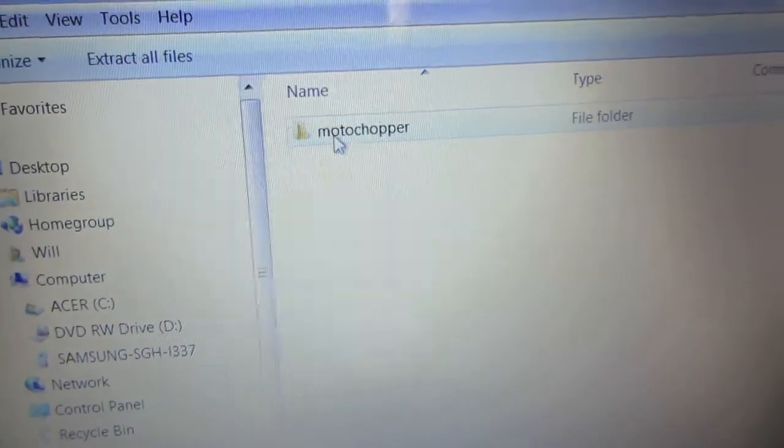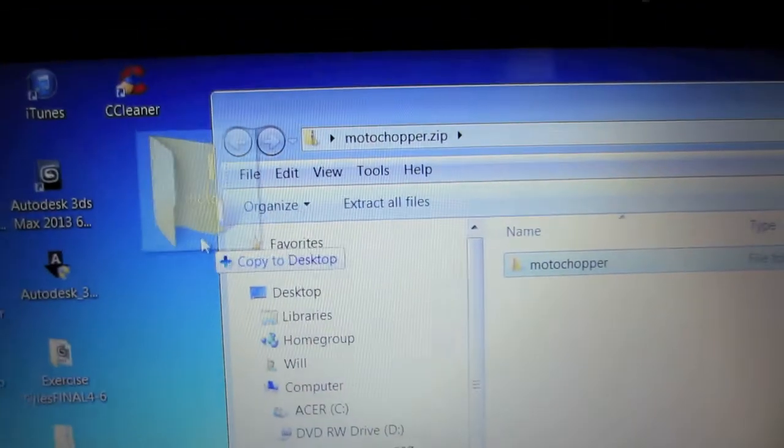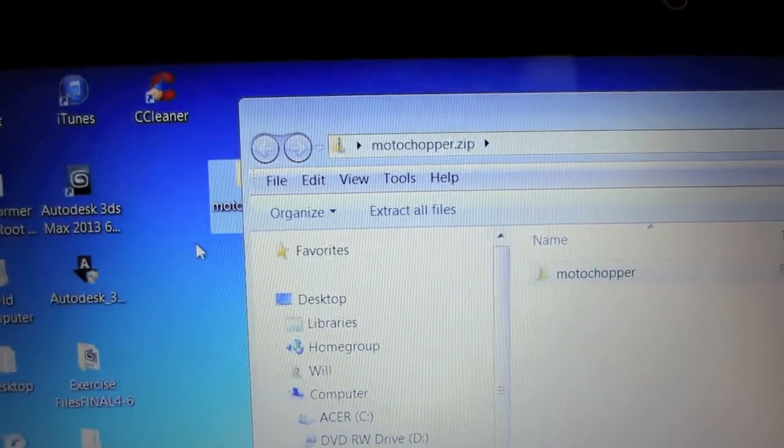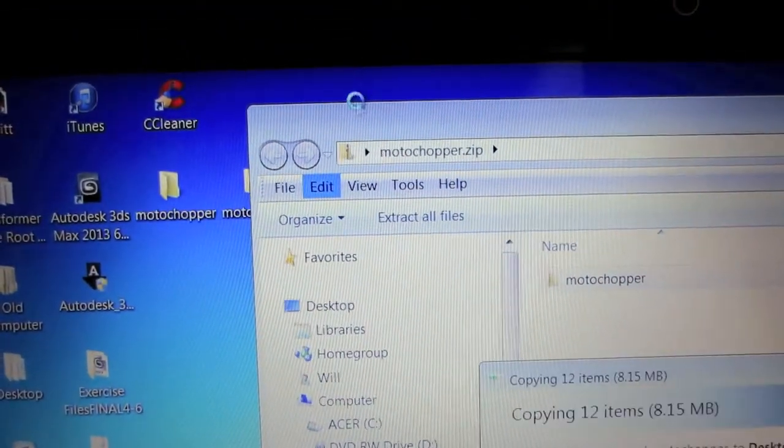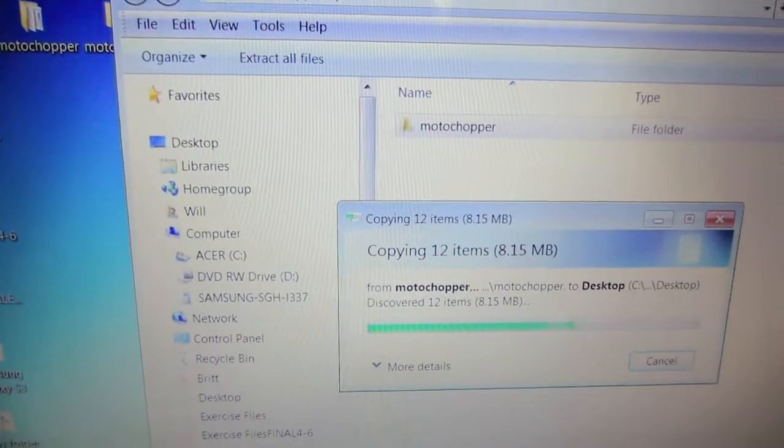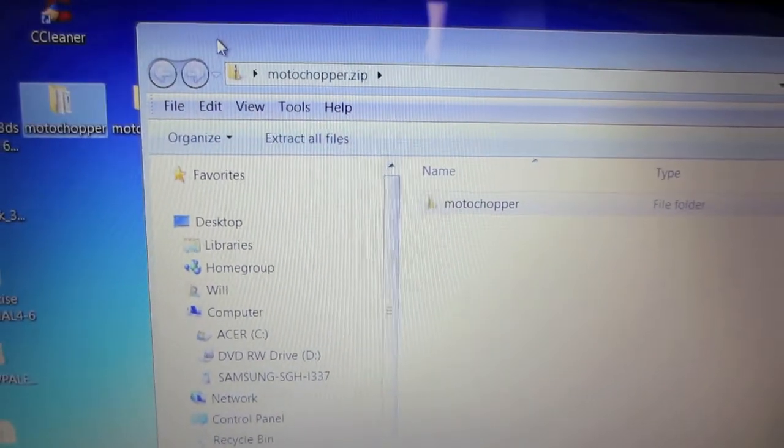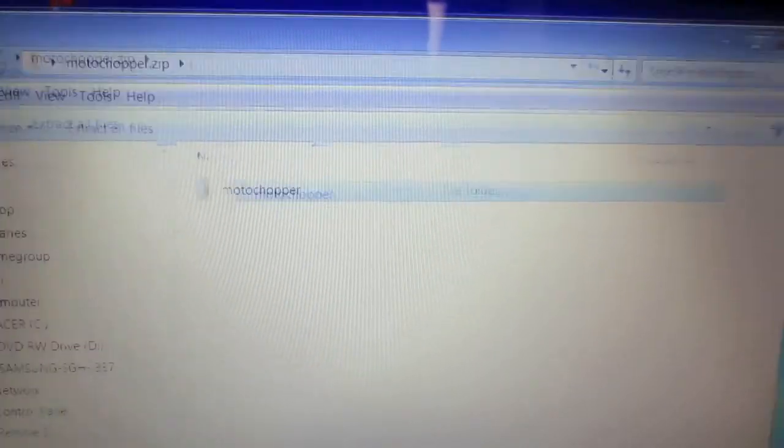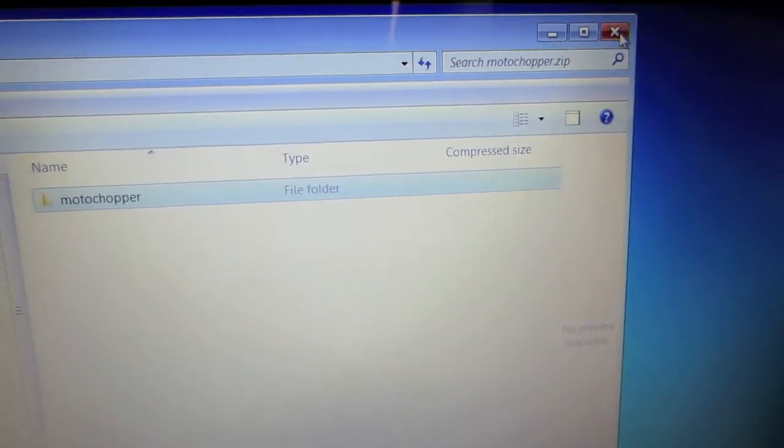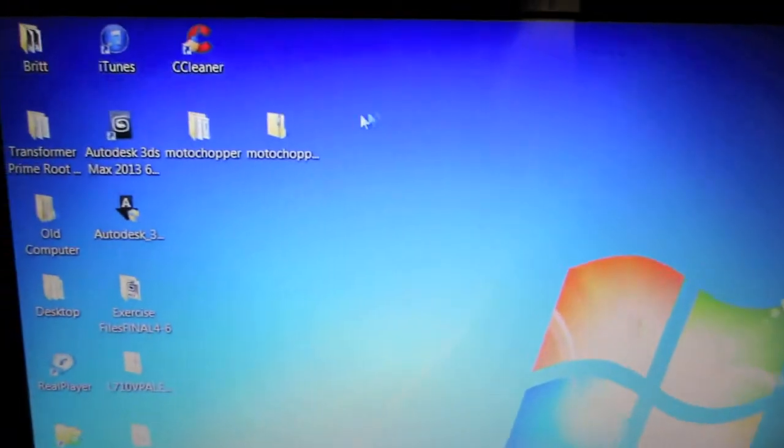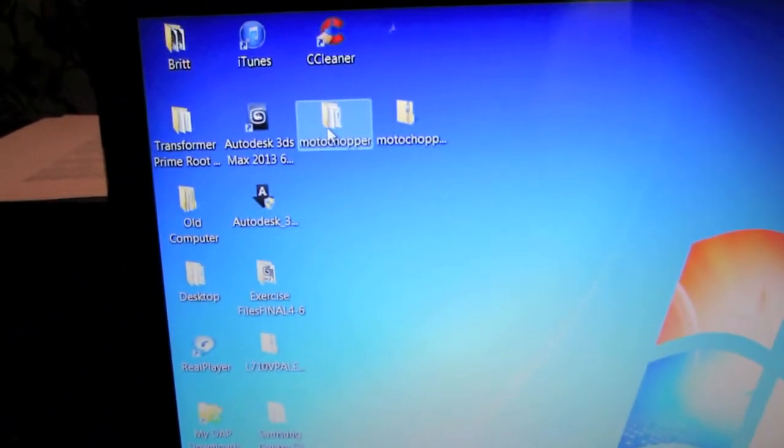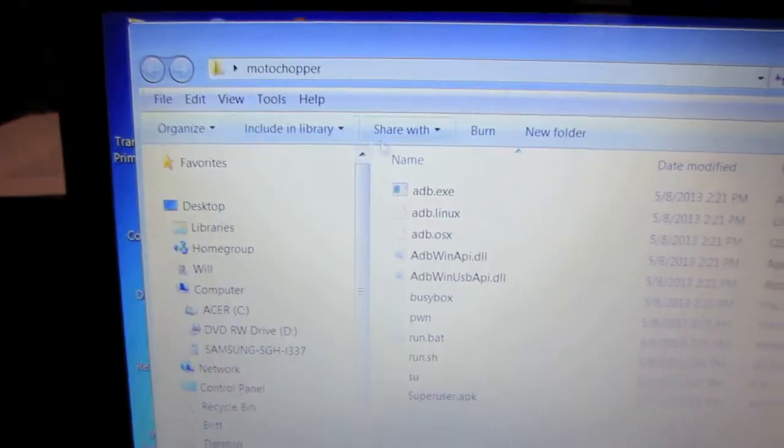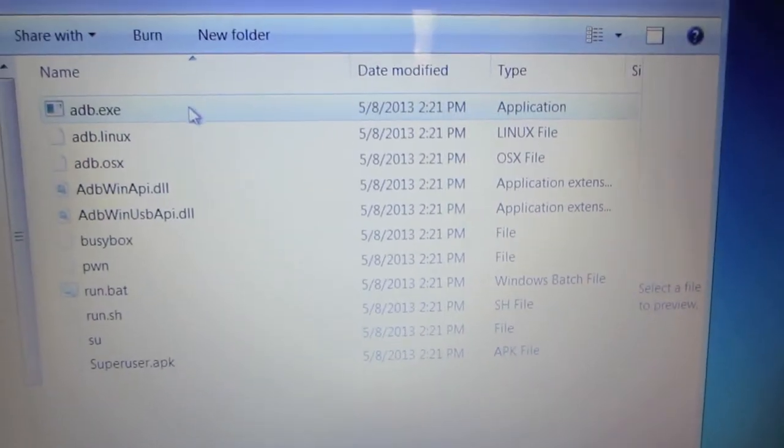Then take this file, the Moto Chopper file, and put it over here. Go ahead and unzip it. Close out of this and then go into Moto Chopper, and you'll see a bunch of files in here.